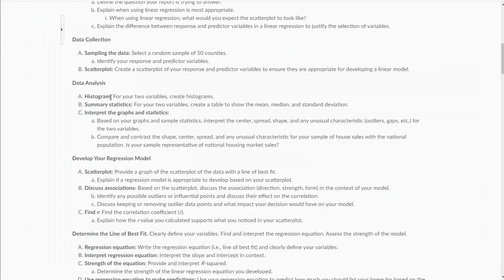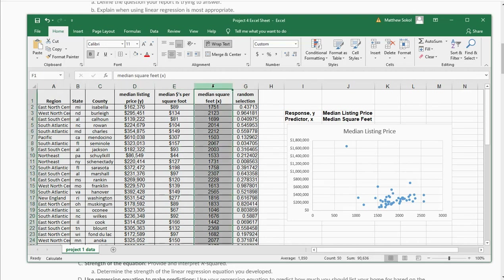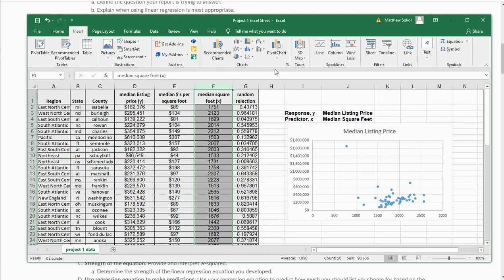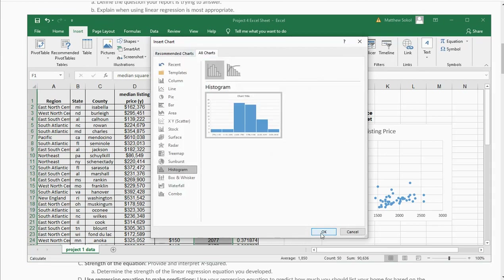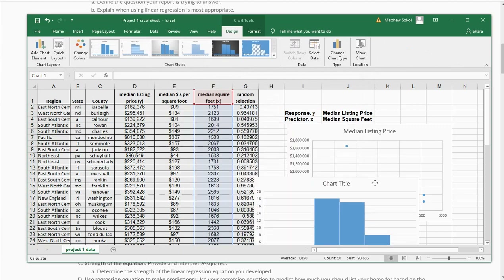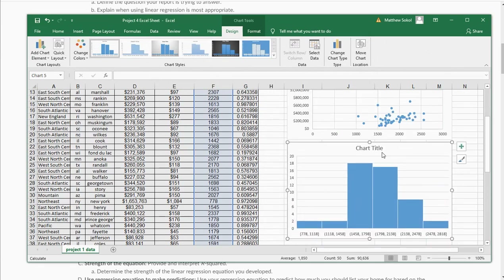Now let's talk about the histograms. For your two variables, let's create histograms of them. I'll do a histogram of median square feet first. I'm going to select the entire column, go to Insert, and then there's a button that says See All Charts. I'm going to go down to histogram and hit Enter. This right here is my histogram for median square feet.